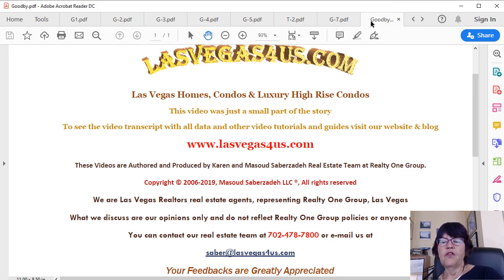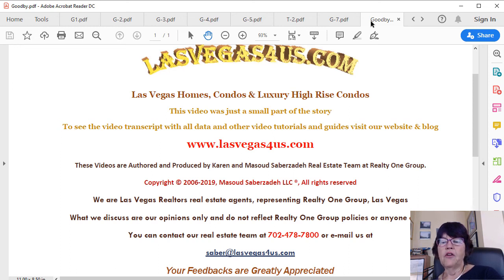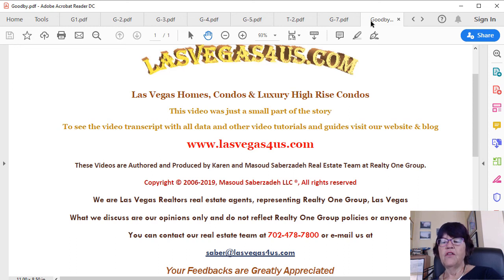Please see our Las Vegas high-rise condo market updates for the most recent posts. If you would like to buy or sell high-rise condos, please call us at 702-478-7800 to start the process.